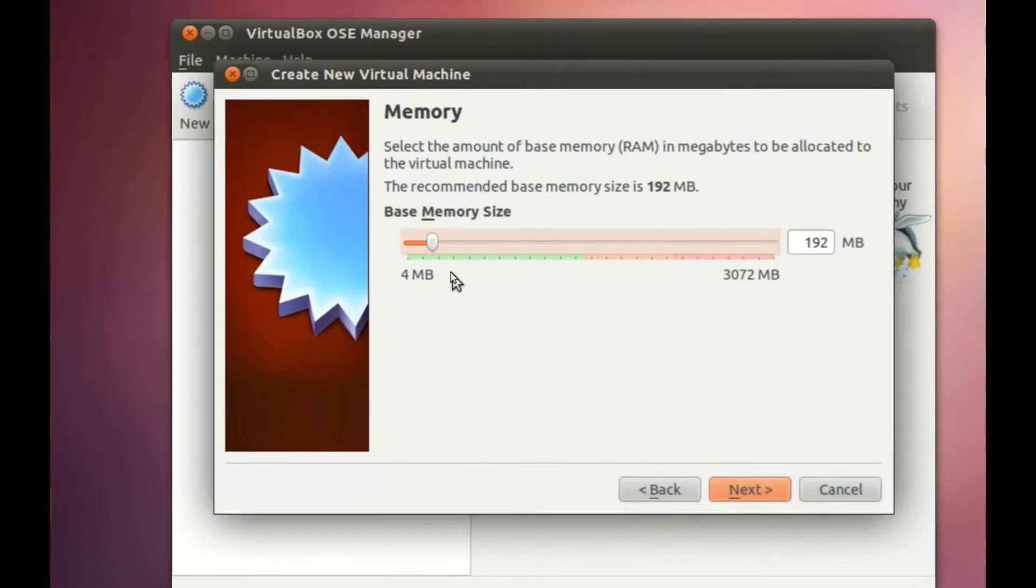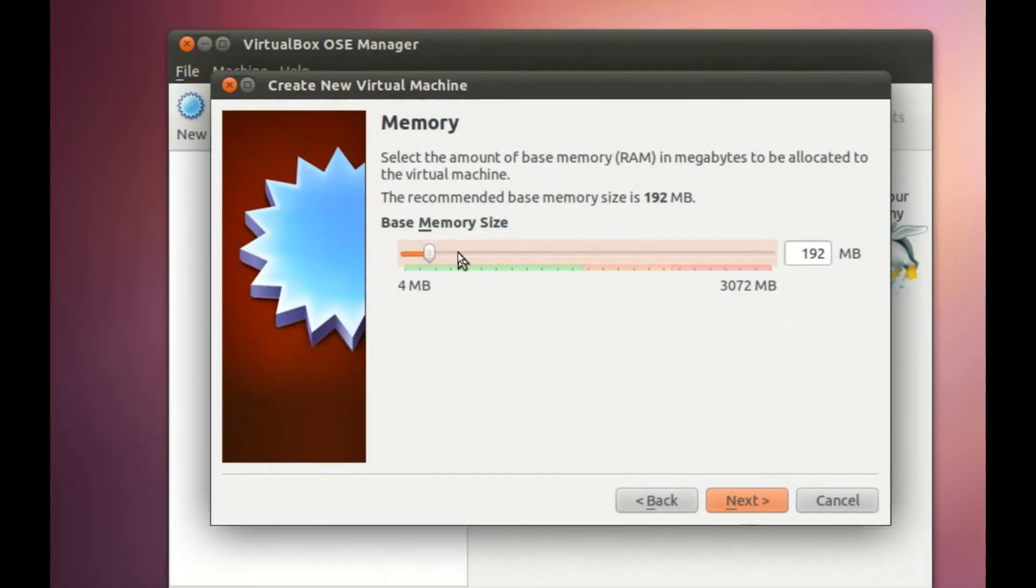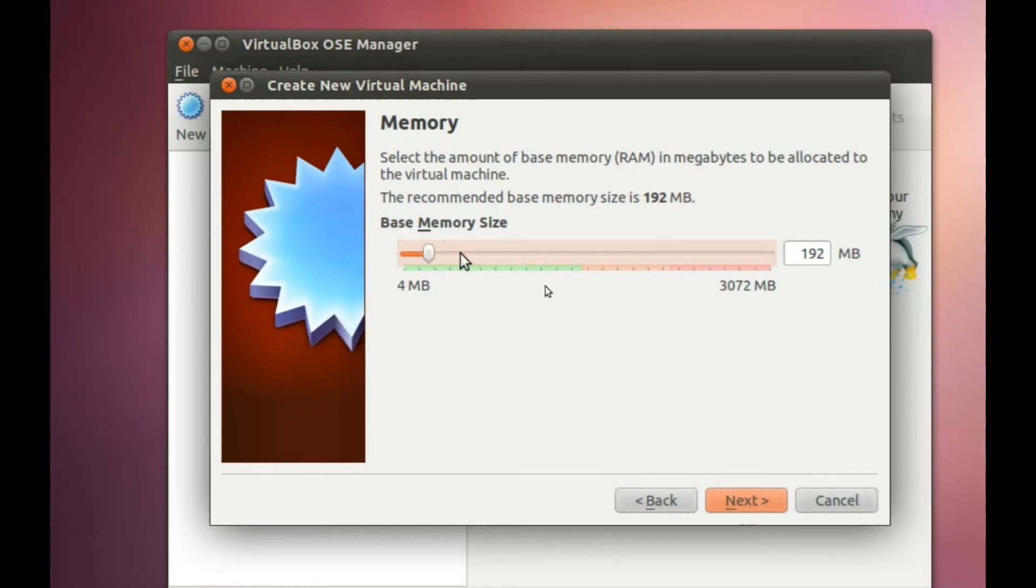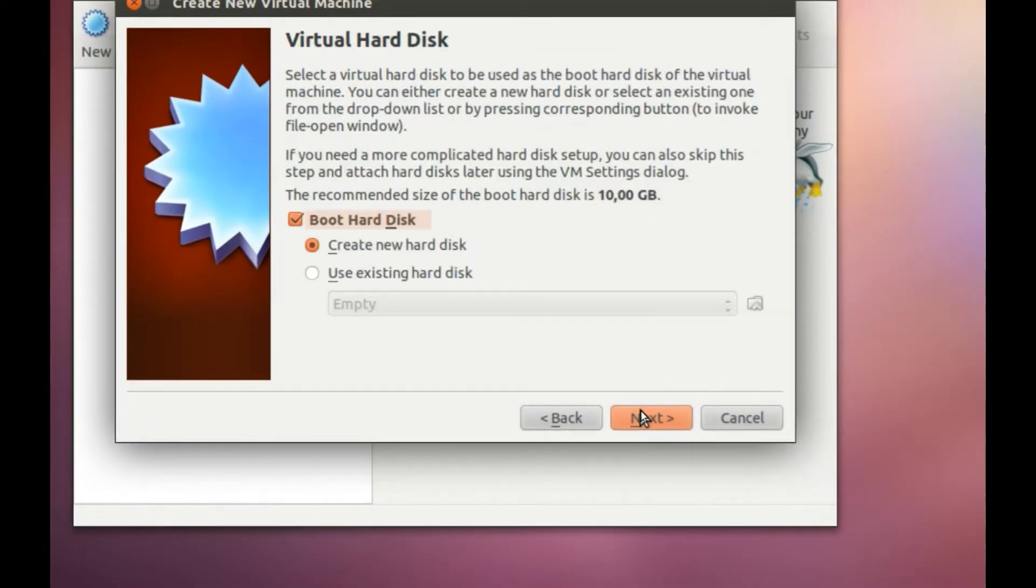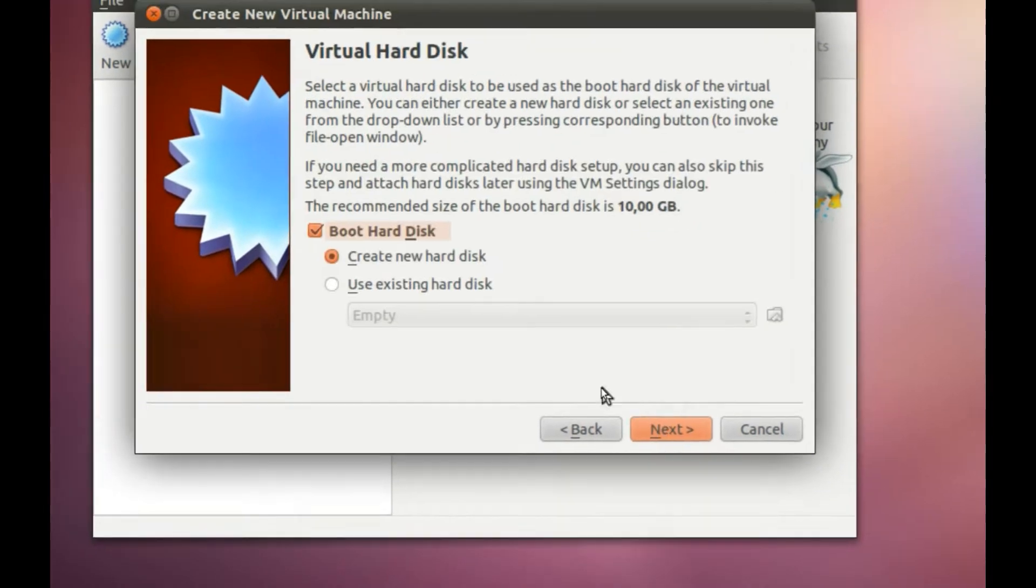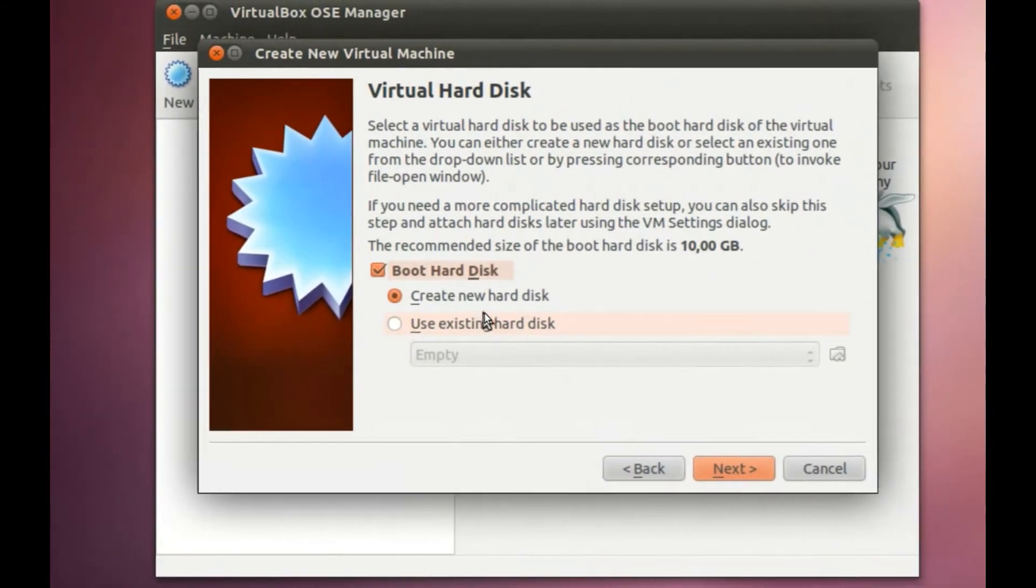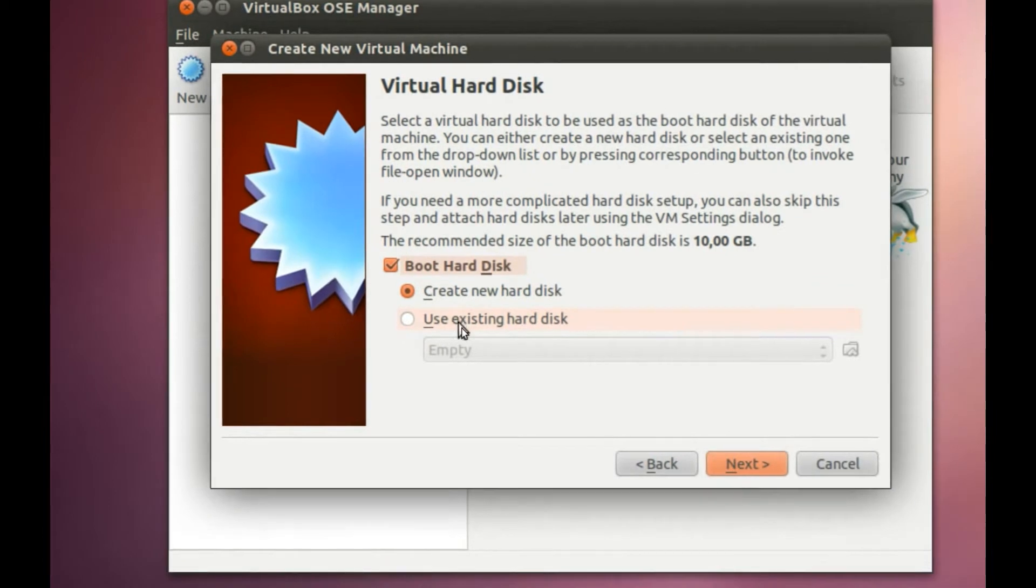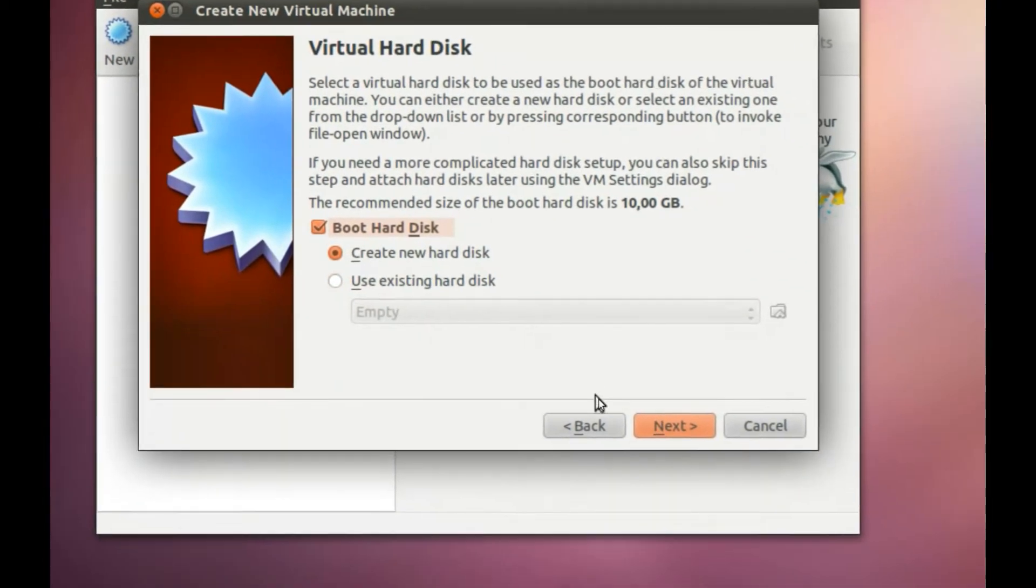Here you can choose the base memory size, but I'm only making a presentation so it's not important for me. Here you can choose between create a new hard disk or use existing hard disk.